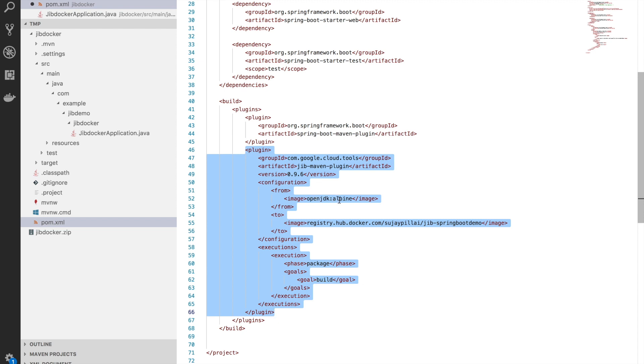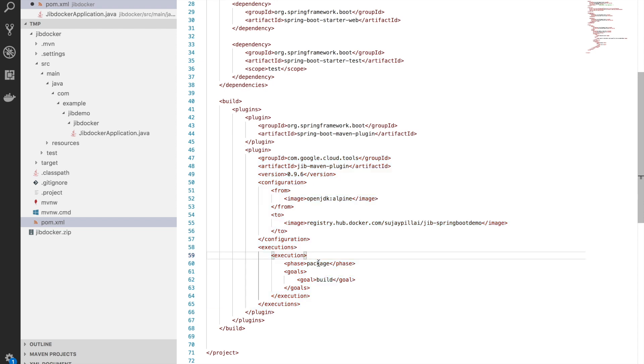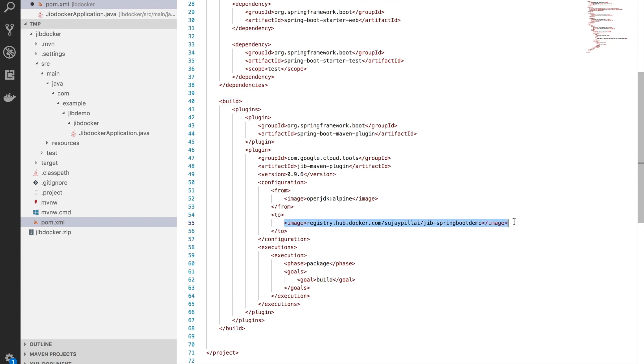What I am saying is to start with the parent image, please use OpenJDK Alpine. Once the image has been generated, please tag it with this format. I am adding the execution phase package and the goal as build. The 'to' configuration here shows how your image should be tagged once it has been generated, and it should point to your Docker Hub account or your registry format.